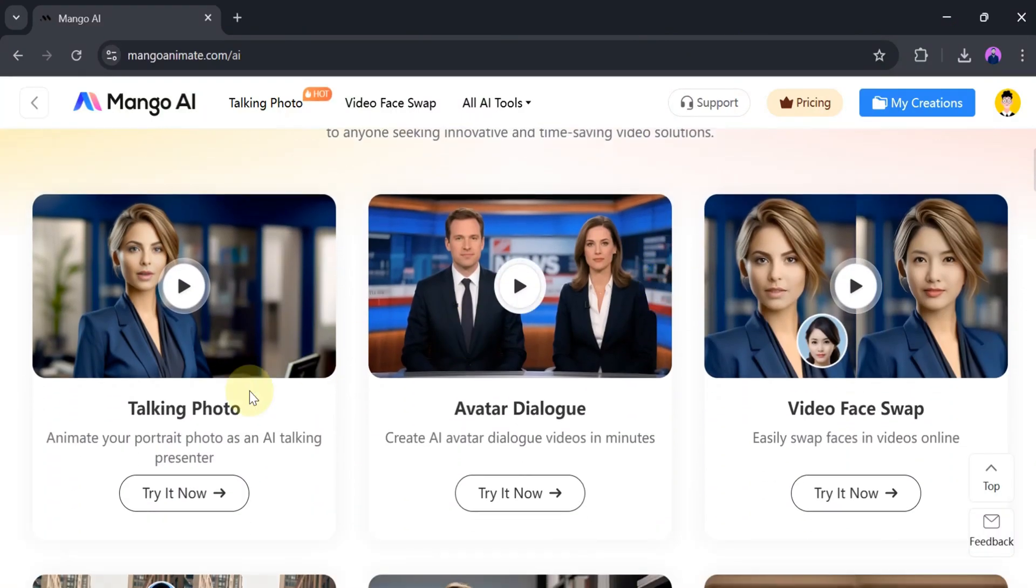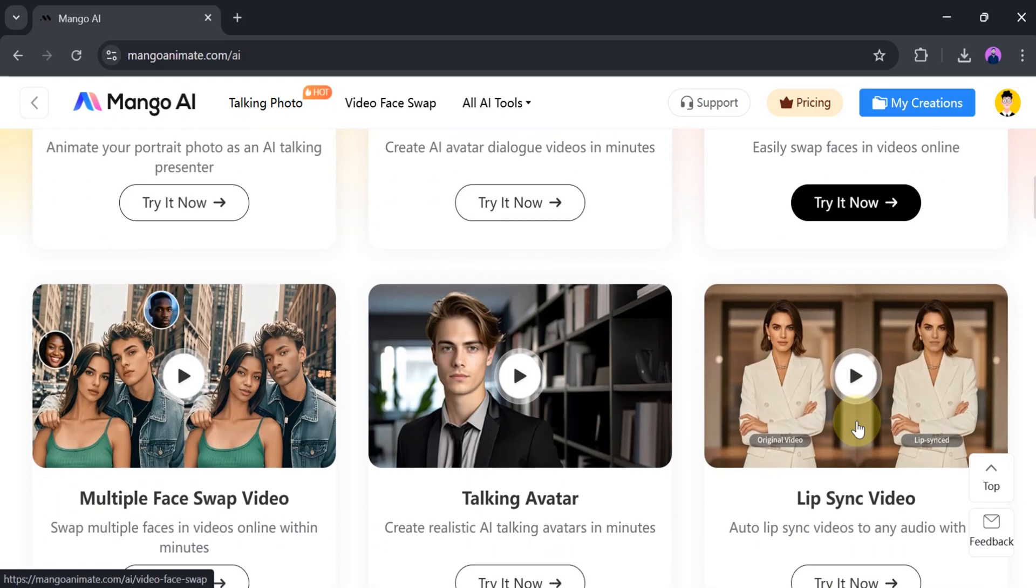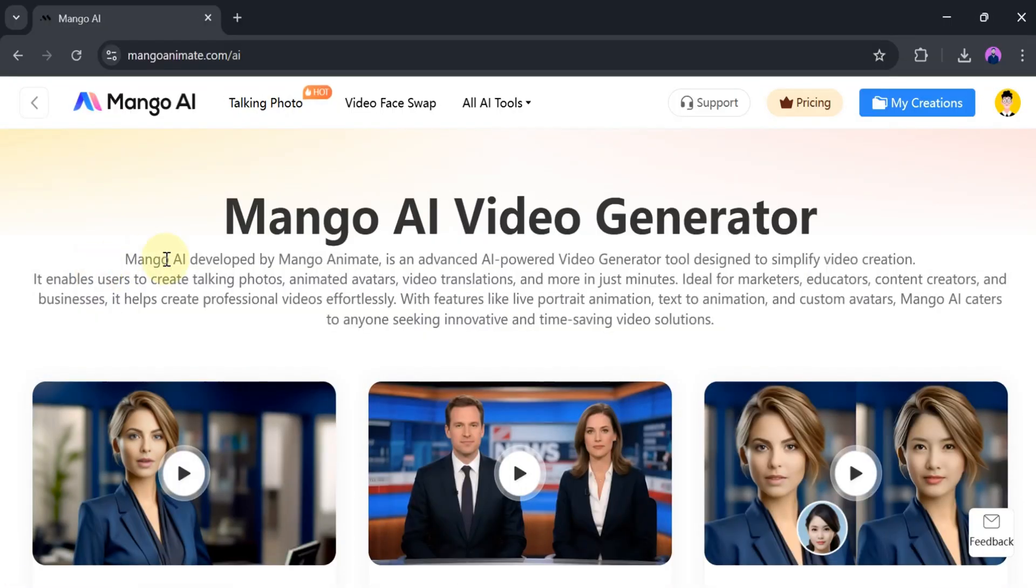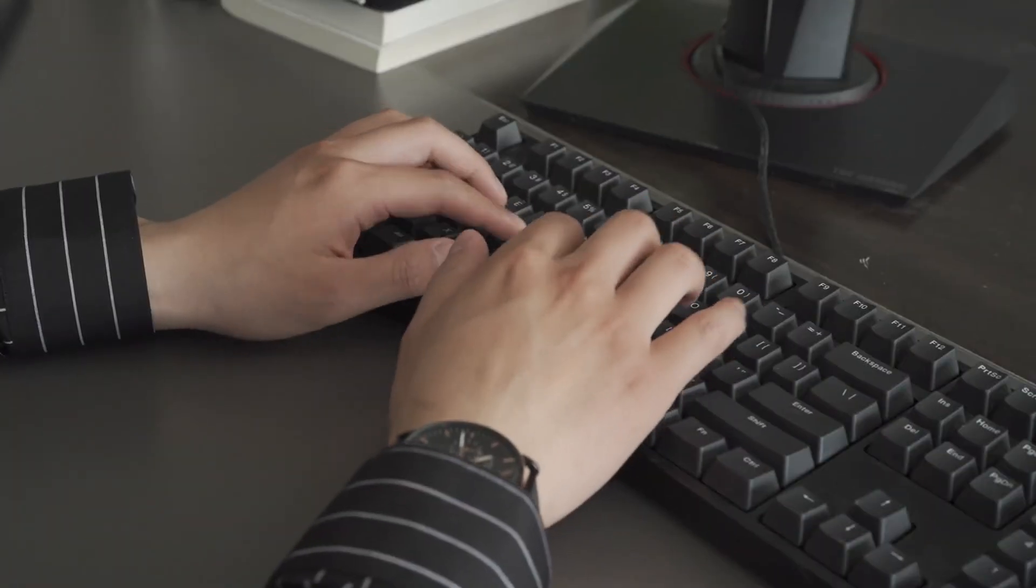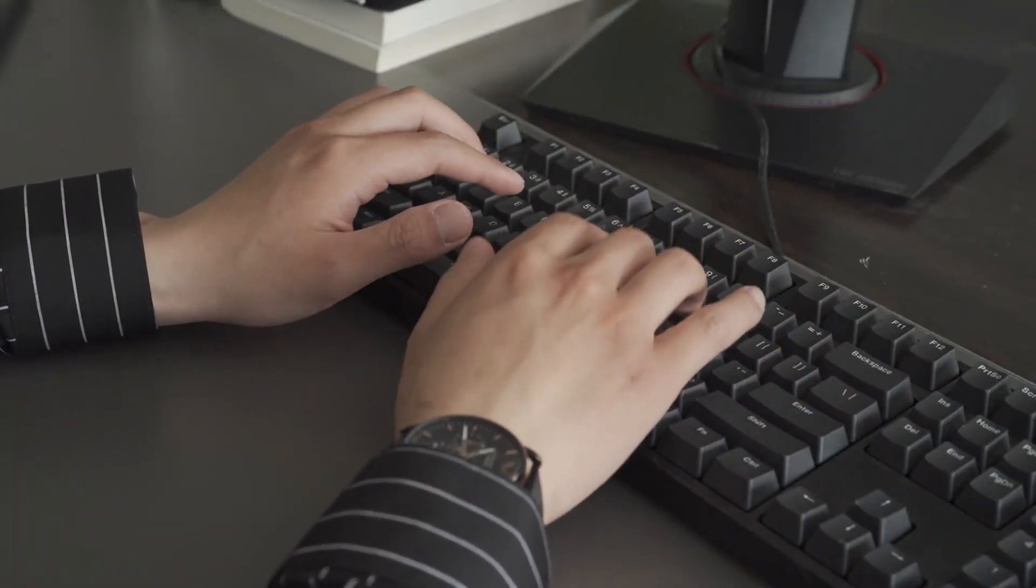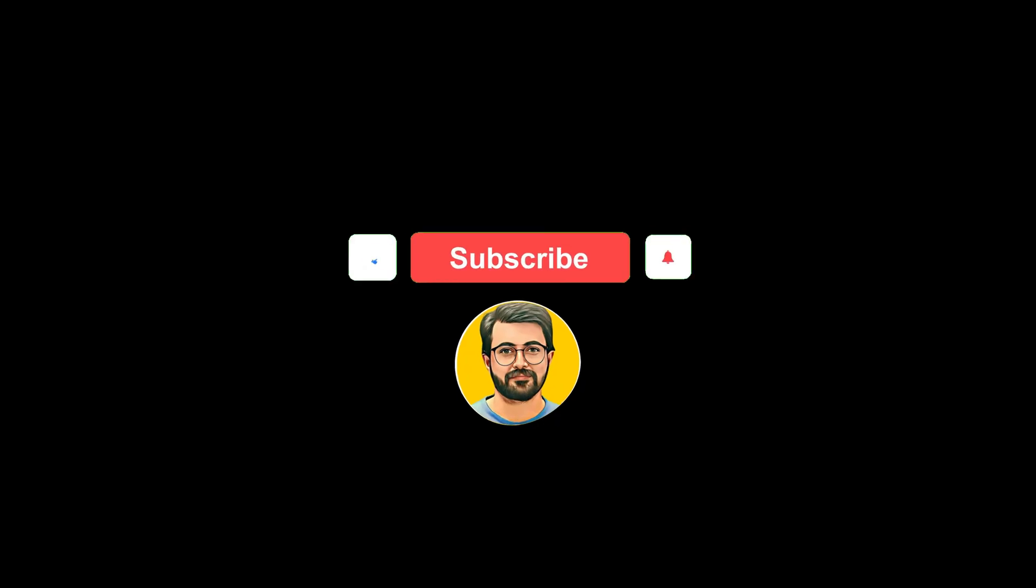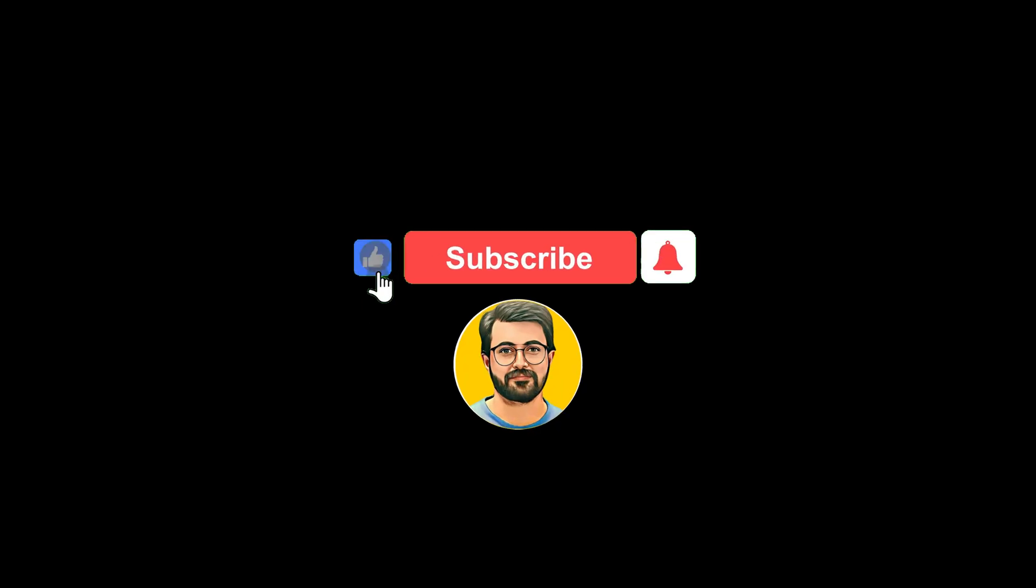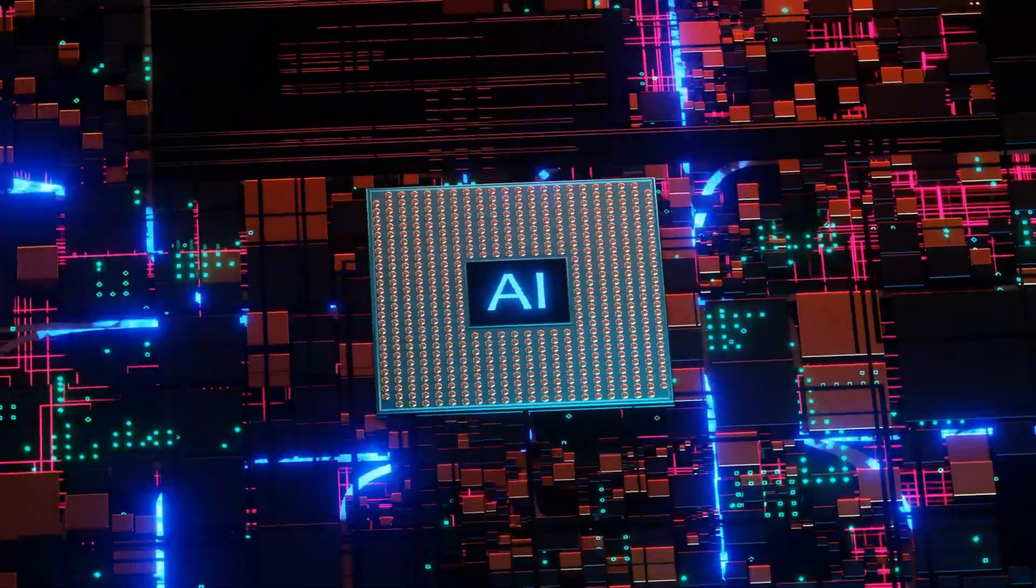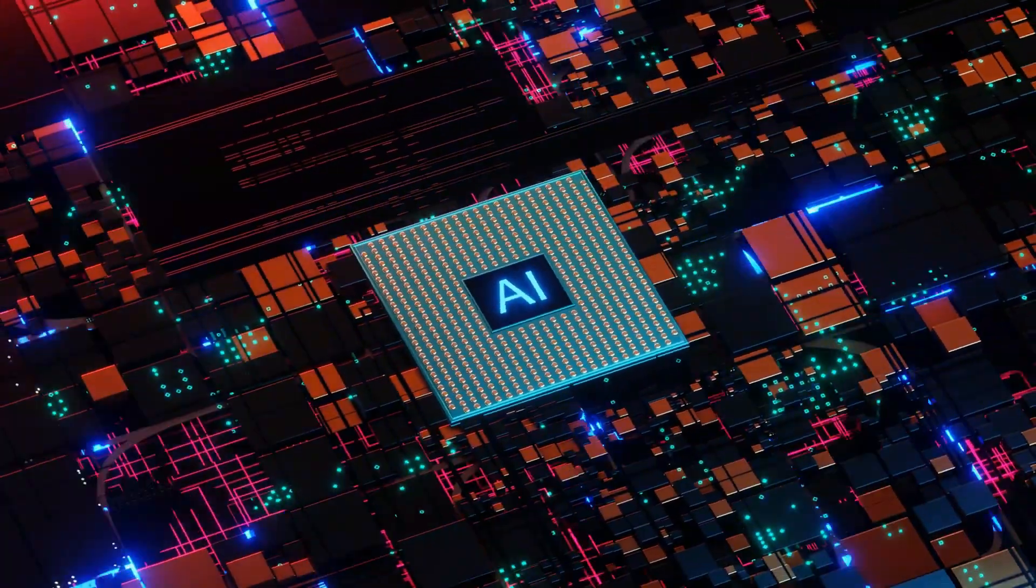Using Mango AI, we can create talking photos, talking animals, talking avatars, and much more. Try out this amazing AI tool for yourself and let us know your thoughts in the comments section. Also, don't forget to subscribe to Guru Tech Solution for the latest updates about AI tools.